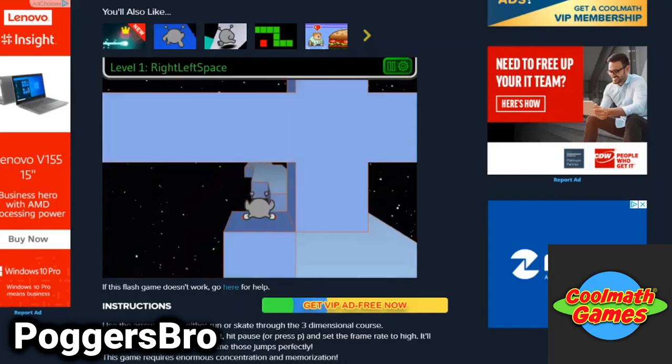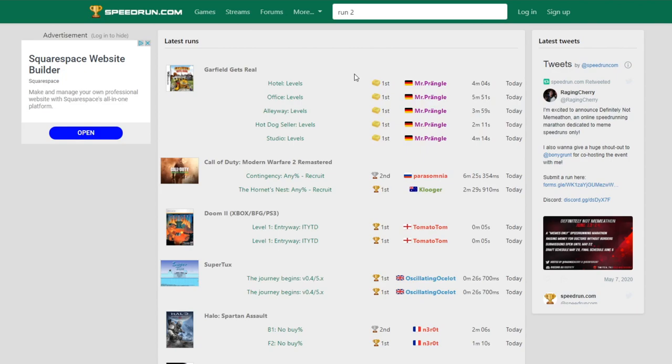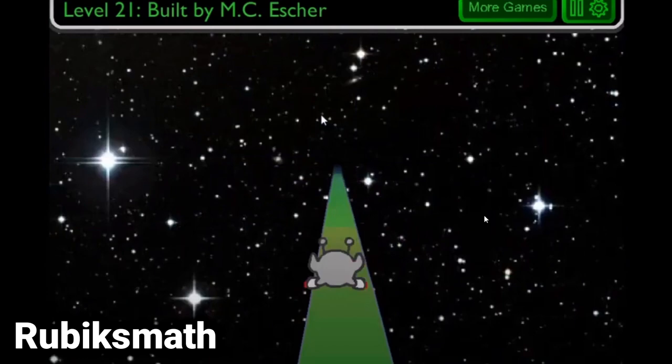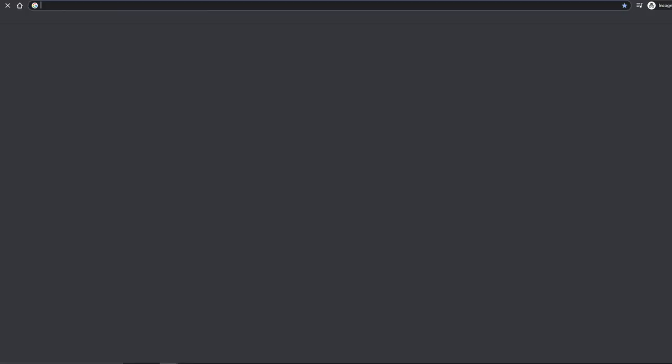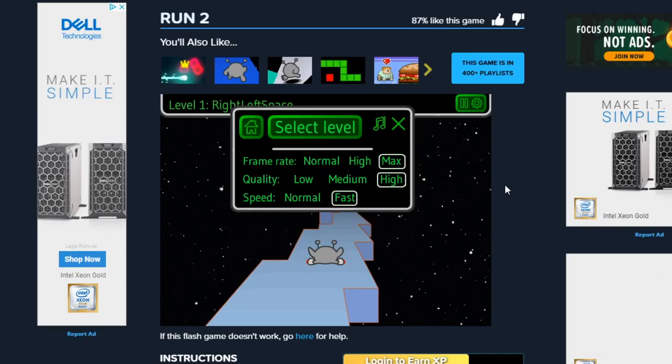For example, someone may stumble across the leaderboard of their favorite Flash game of years past. Let's say, for instance, it was Run 2. Maybe they took a look at the world record to learn all of the strategies. They popped that game into the search bar, first link, coolmathgames.com, click to enable Flash, and boom, the first speedrun attempts begin.